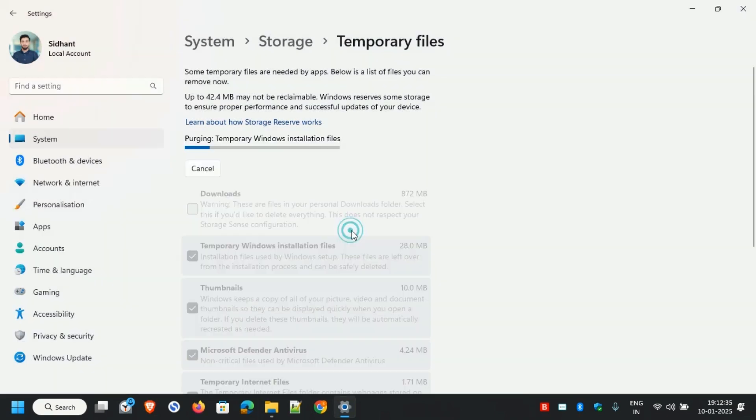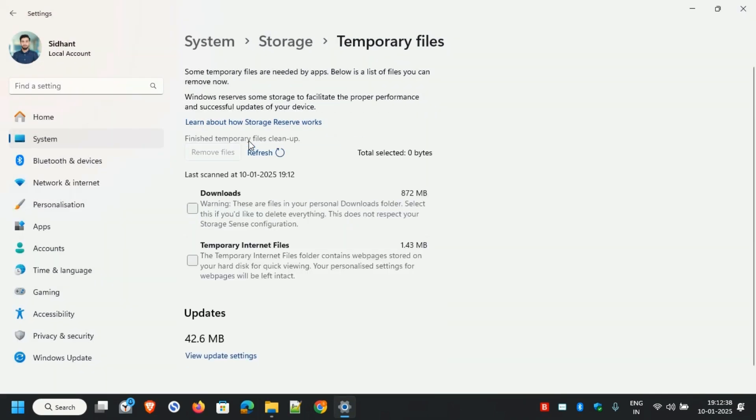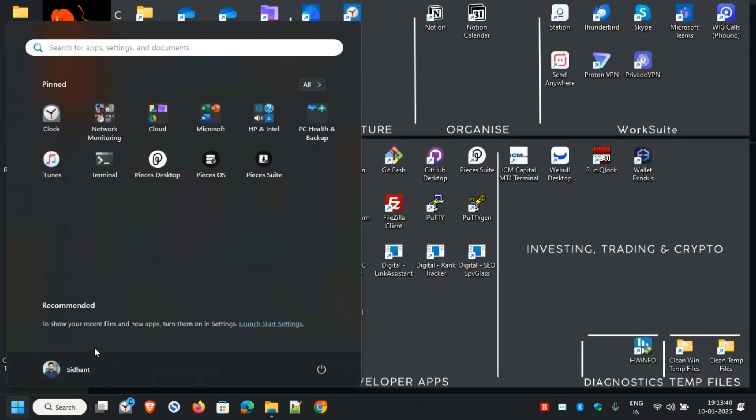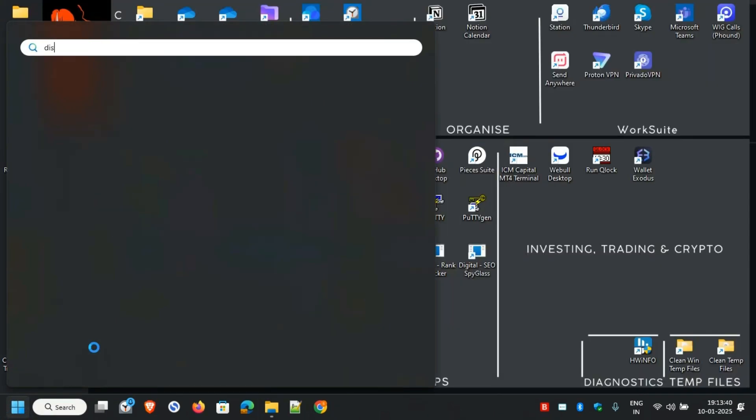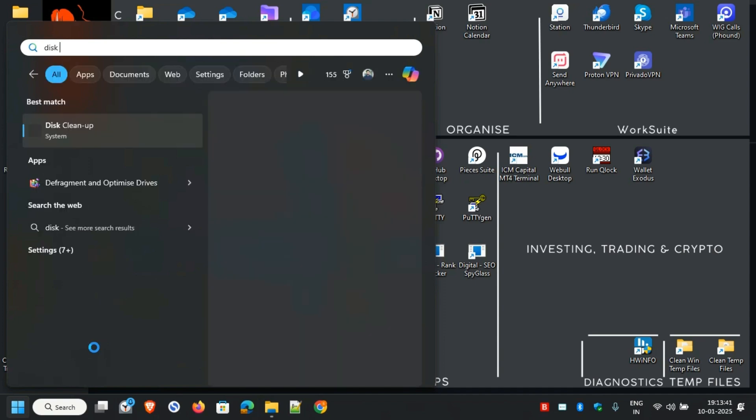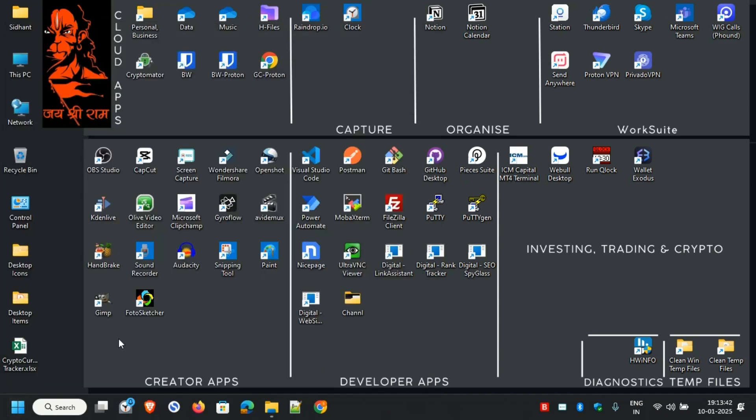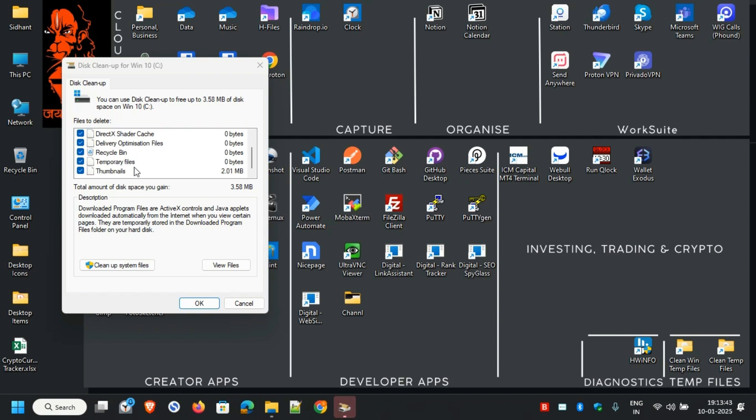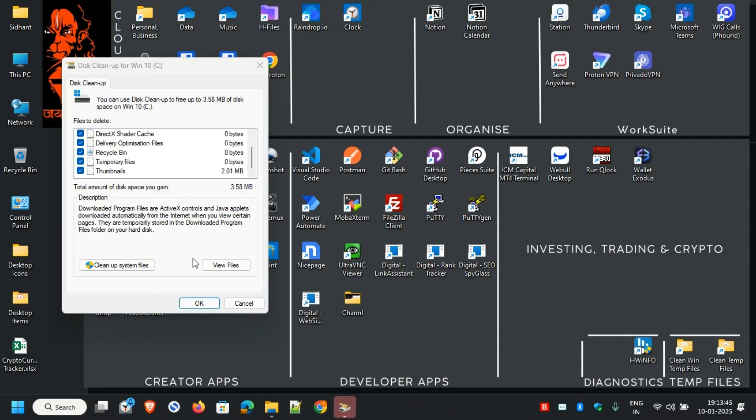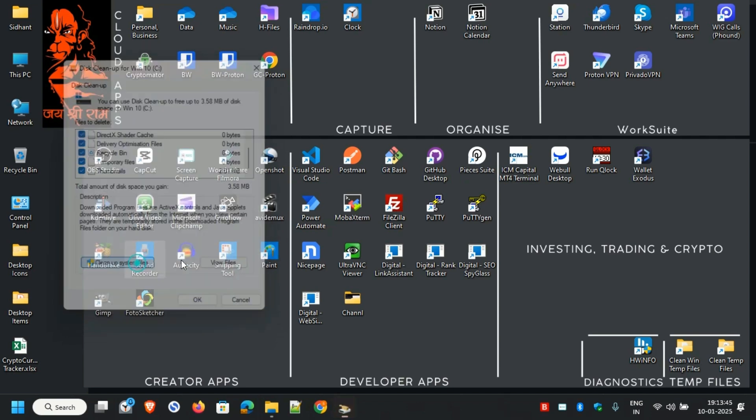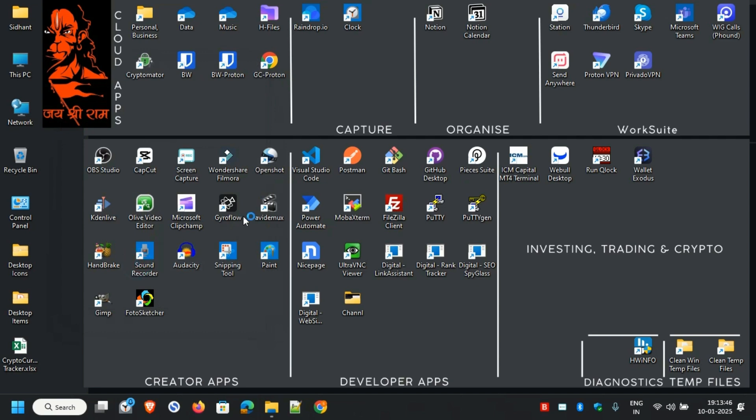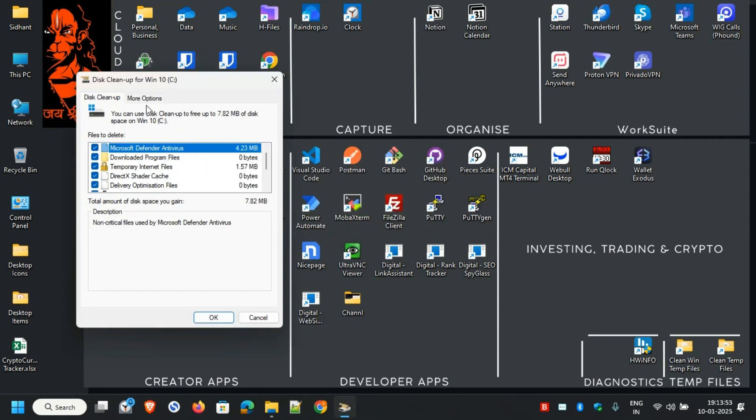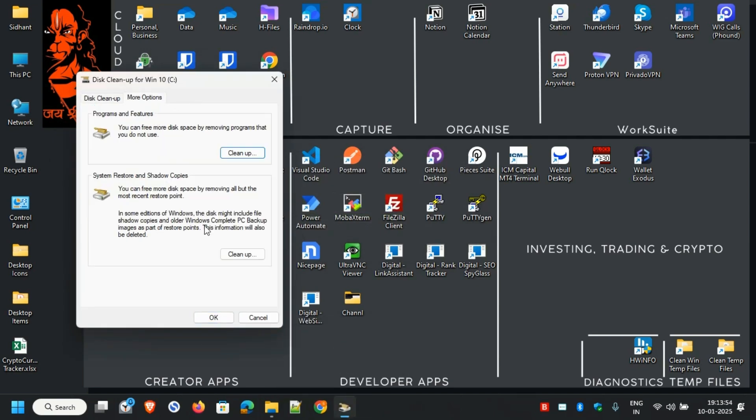Now we have to run Disk Cleanup. Just type in 'Disk Cleanup' and open it. Make sure all the options are checked, then hit 'Clean up system files.'